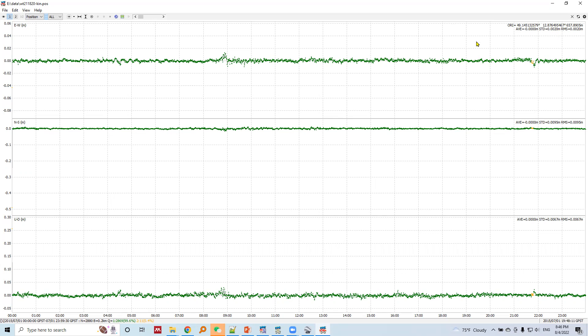We can see the precision is 2 millimeters in east-west, and in north-south direction the precision is 9 millimeters, and in up-down component the precision is 6 millimeters.